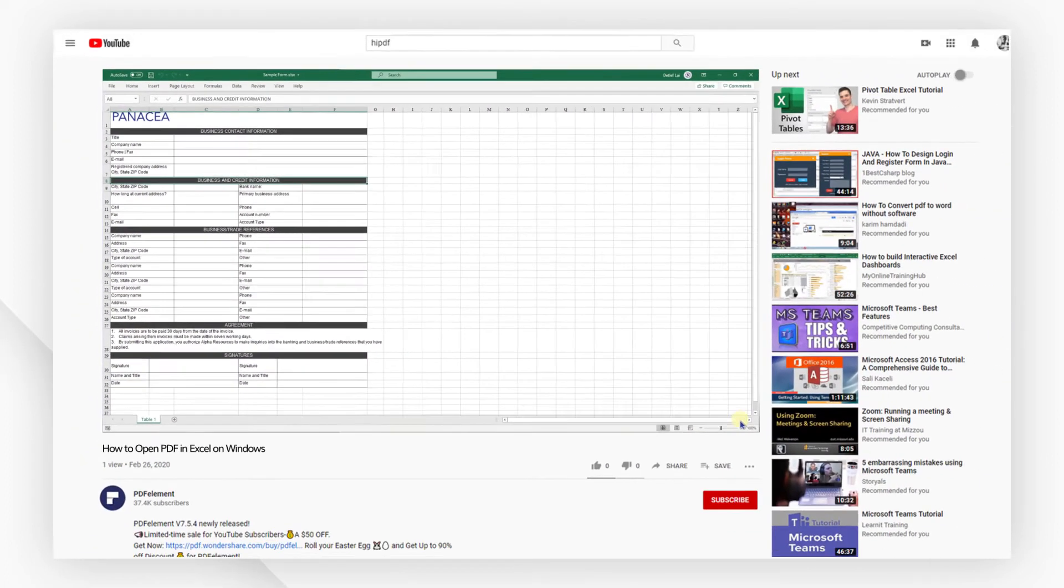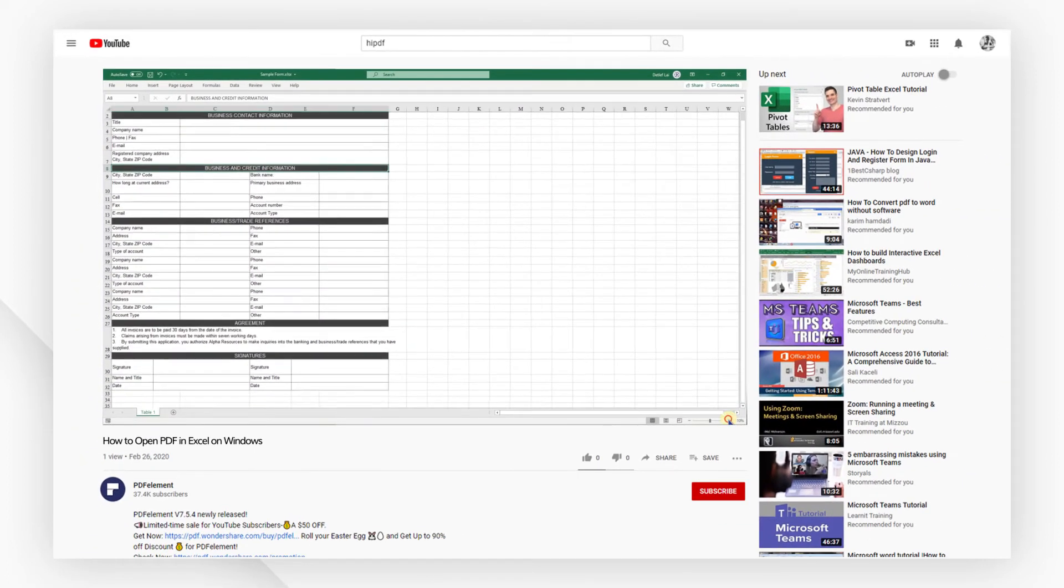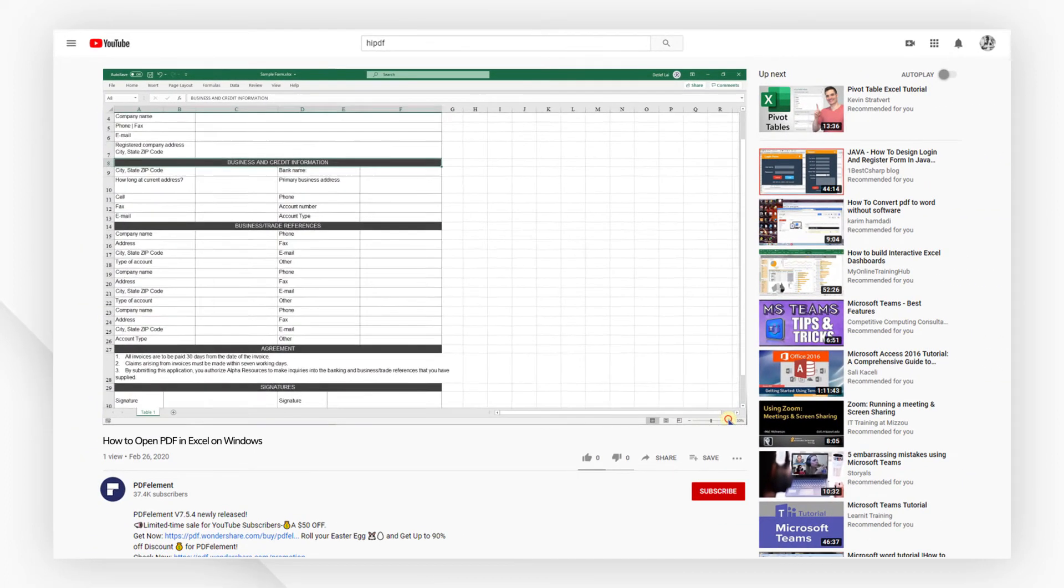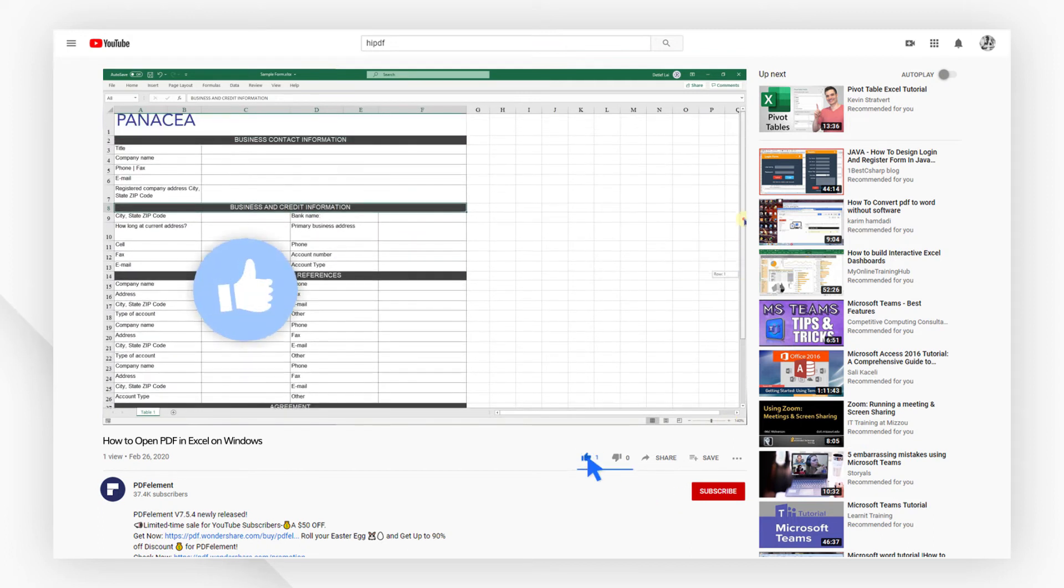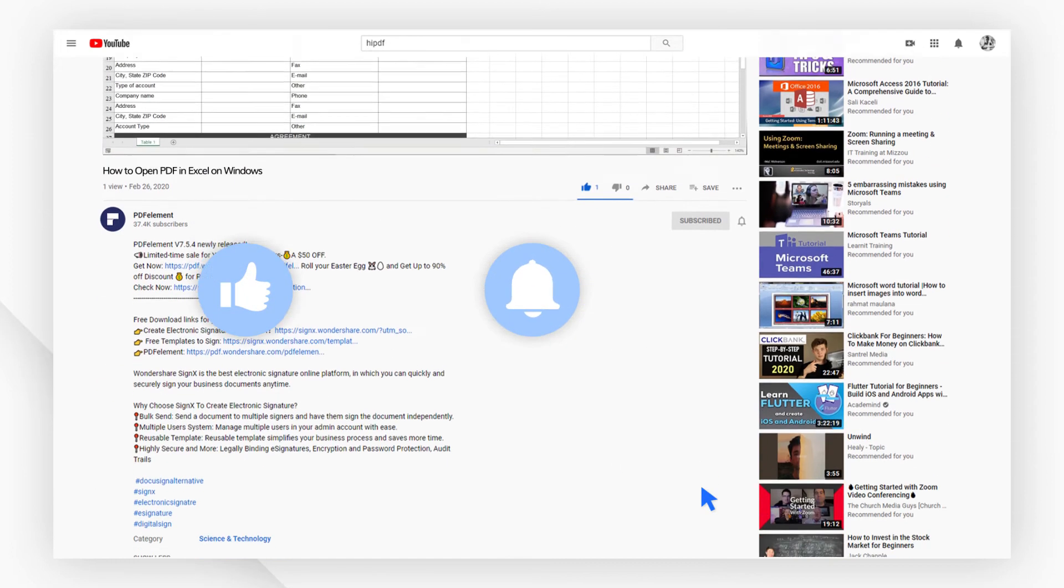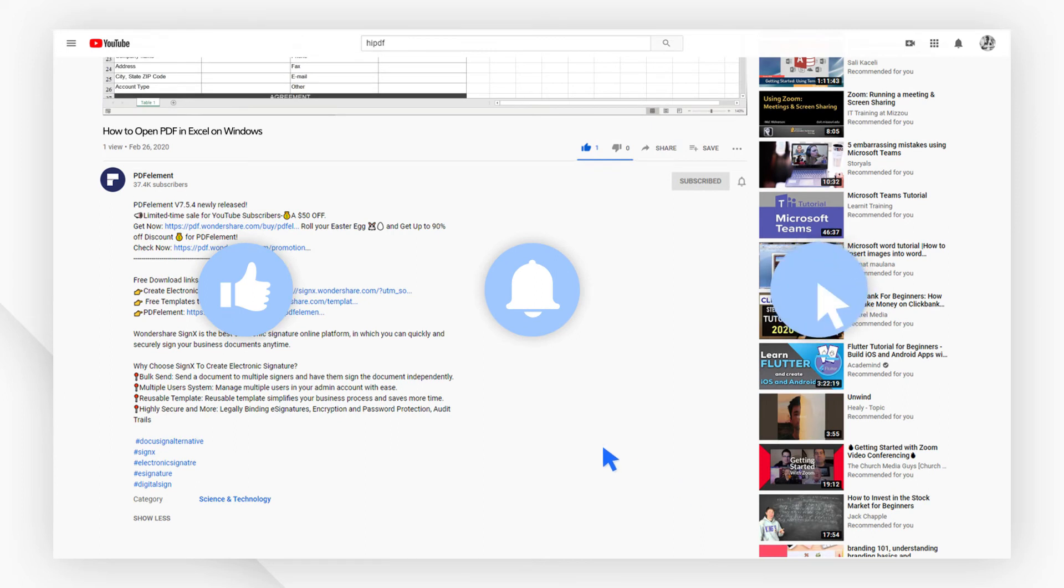And that's all for today's video. If you found this video helpful, please don't forget to like the video and subscribe to our channel. Click the link in the description to try PDFElement Free today.